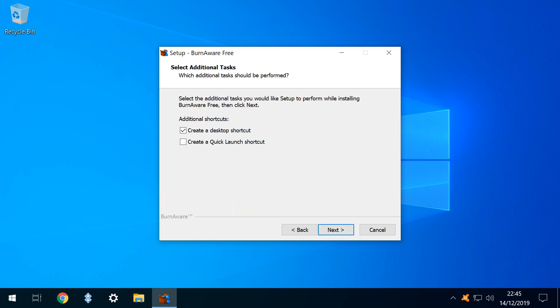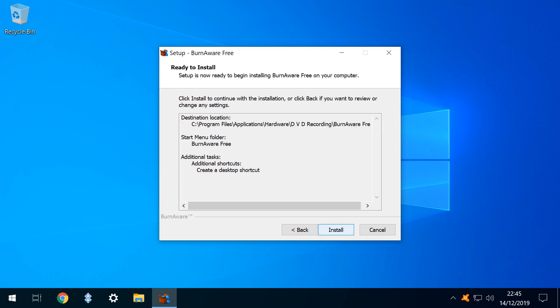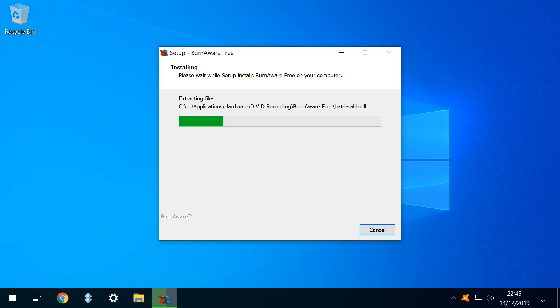We also accept the defaults at the additional task screen once more clicking next. We are presented with a summary of our installation options and click install to commence the installation.